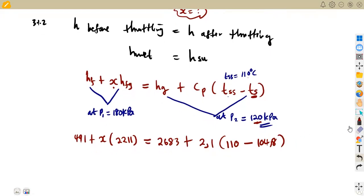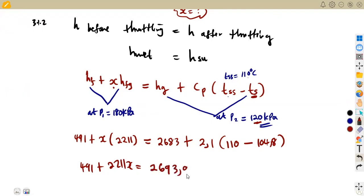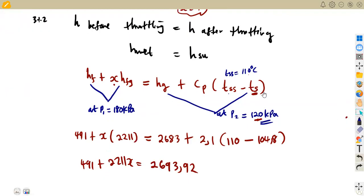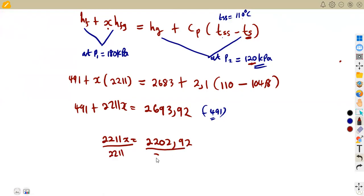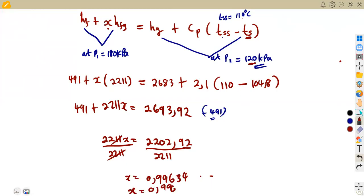So we can calculate X. Simplifying: 491 plus 2,211X equals 2,693.92. Transposing 491 to the right side, we get 2,211X equals 2,202.92. Dividing by 2,211 gives us the value of X equal to 0.99634, which is 0.996 to three decimal places.